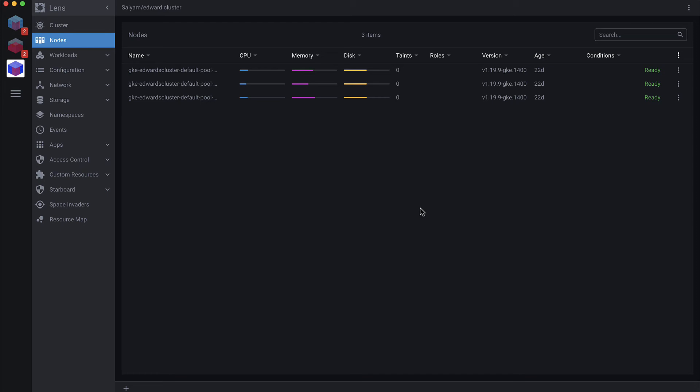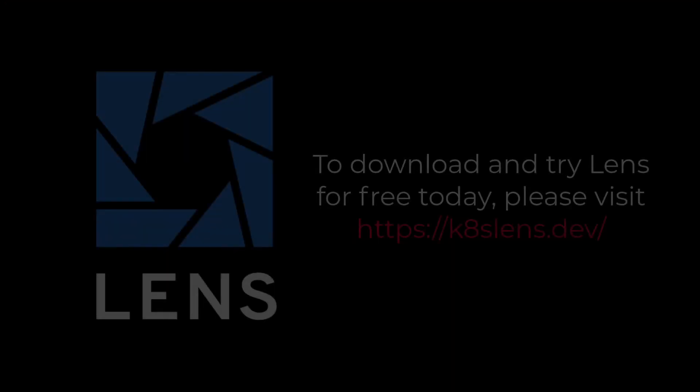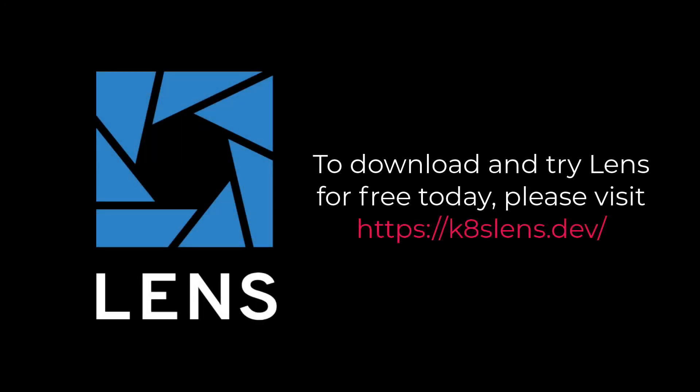Switching from cluster to cluster, Lens automatically matches to the correct Kubernetes endpoint. Alright, let's add a few here.